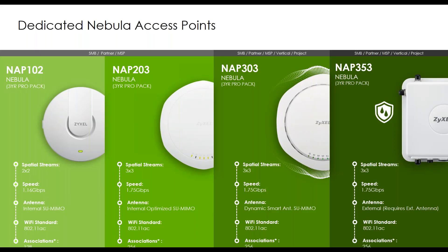The Nebula-only access points — managed exclusively by the Nebula Control Platform — include the NAP102, NAP203, NAP303, and NAP353, all of which come with a three-year Pro Pack and offer 2x2 or 3x3 spatial streams. The NAP203's internal optimised antenna is particularly effective when wall-mounted, allowing you to switch the radio pattern to stop interference with upper floors and push coverage across the floor. The NAP303 features Smart Antenna technology, excellent in high-density areas for the best user experience.